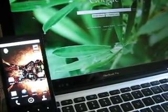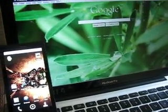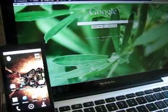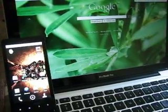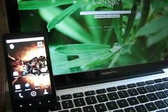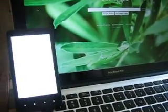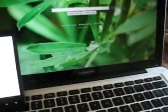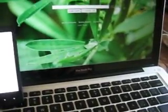Right now, we're going to start at the Google homepage, and I'm going to send that to my phone. So, here we are at Google. We'll be using the Chrome to Phone extension real quick.